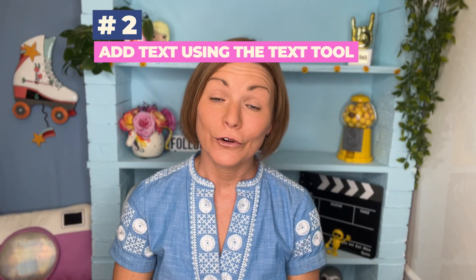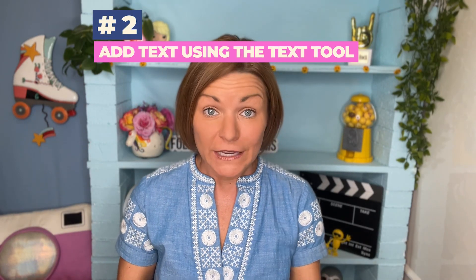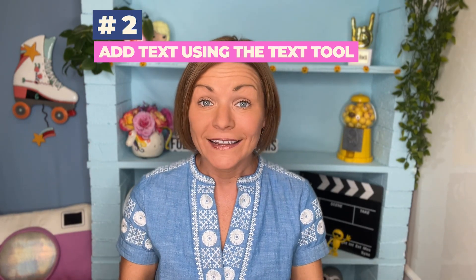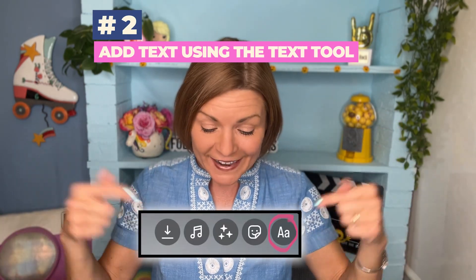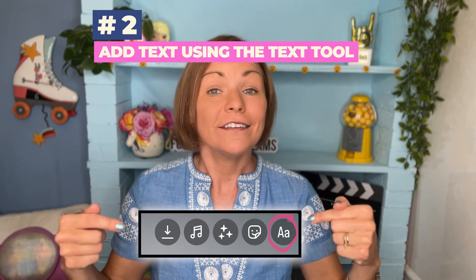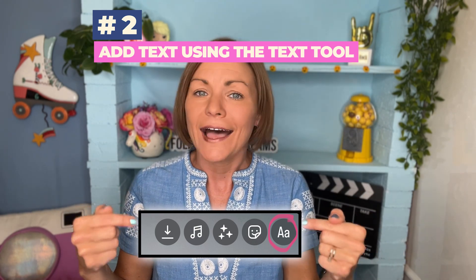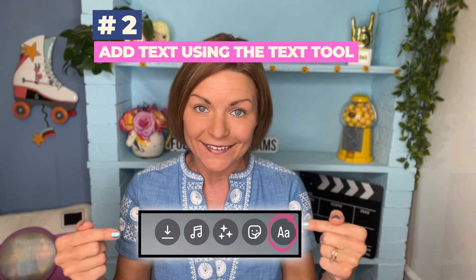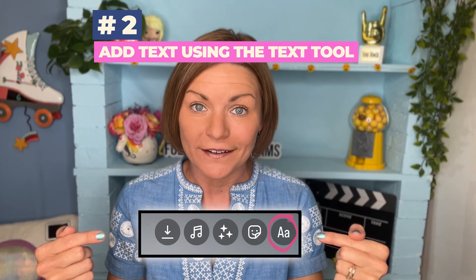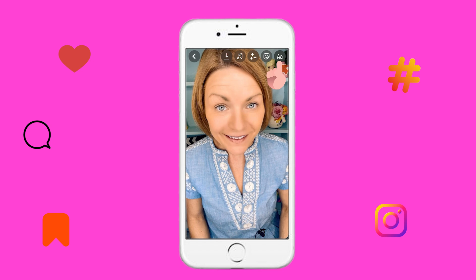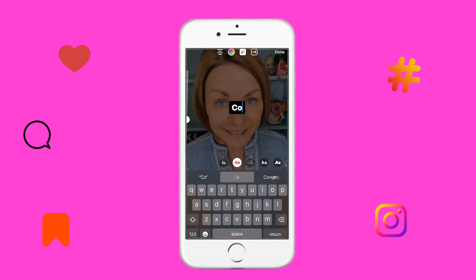A second way to add text to your Reels to keep people watching is to use the text tool. This is a great option for shorter videos that may not have a whole lot of text. Here's how it works — you're going to go to the text tool up here and just type out the text yourself.